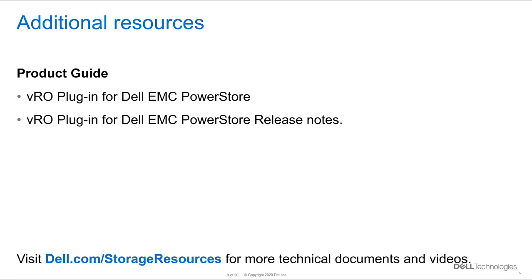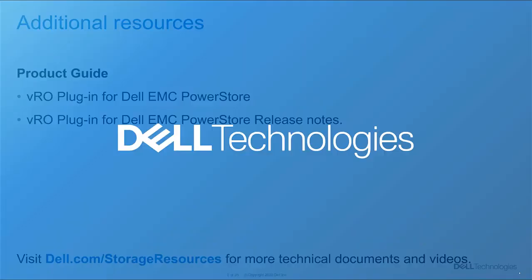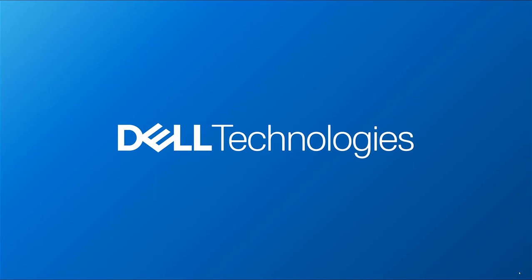For additional resources, please visit dell.com/storage-resources. I would like to thank you for watching this video.